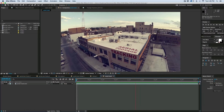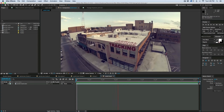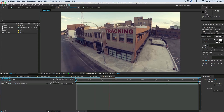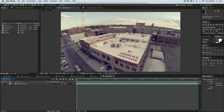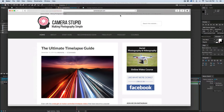First off, a couple of things. If you have any questions along the way, make sure you post them as comments down below, and we can address those. And second, I want to say thank you to Mark Richardson of a blog called Camera Stupid. He is the one that donated this aerial footage for me to use in this tutorial, and you can actually download it for yourself to follow along. There's a link in the description for that.